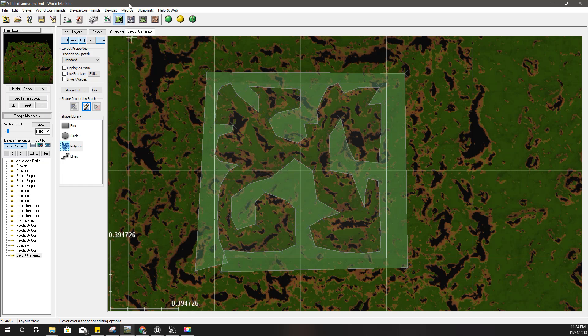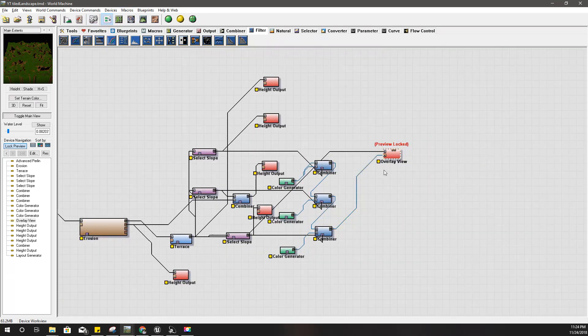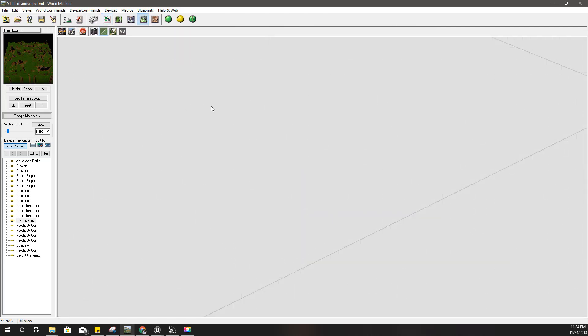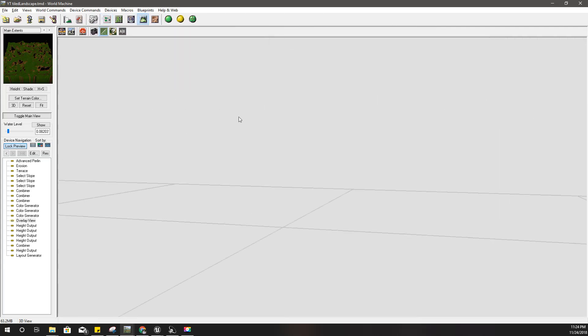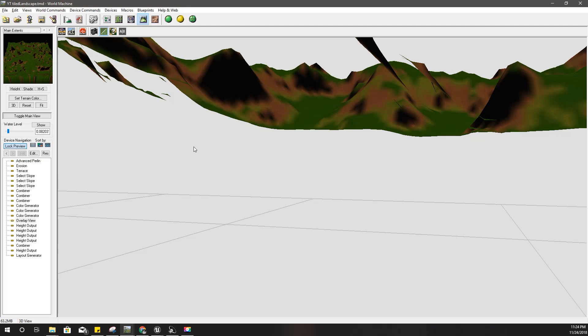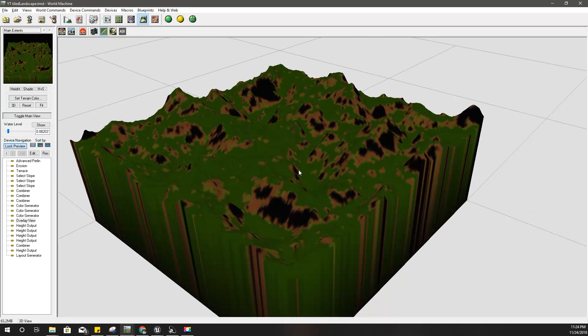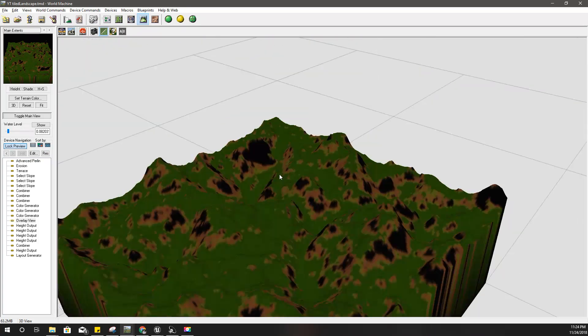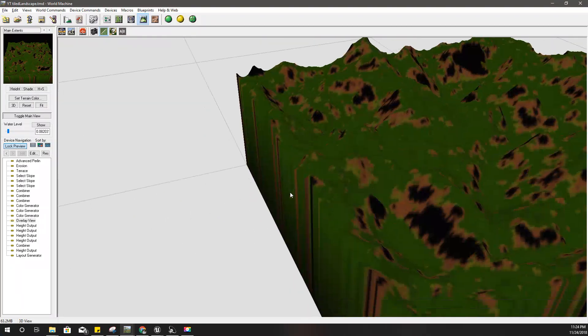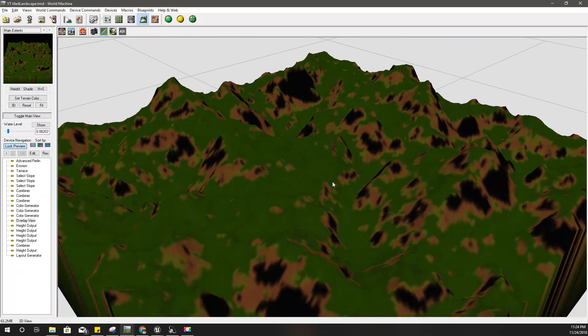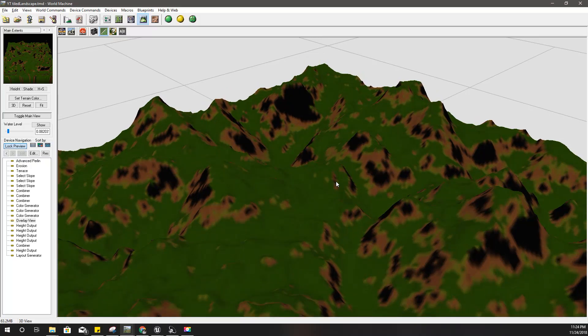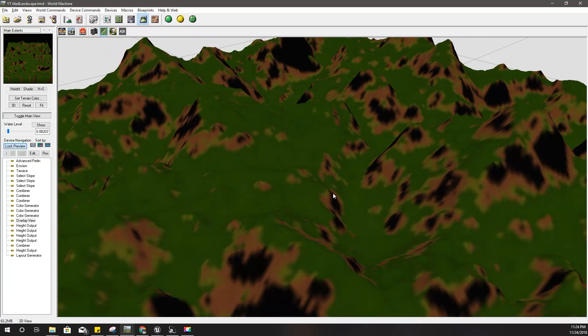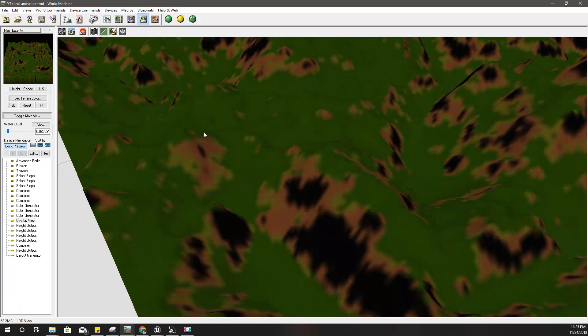This is going to be the rough layout of my world. If I go here and select this overlay view, okay, it's above the ground so I can't see. All right, so this is the shape I gave after applying natural filters to my defined layout.